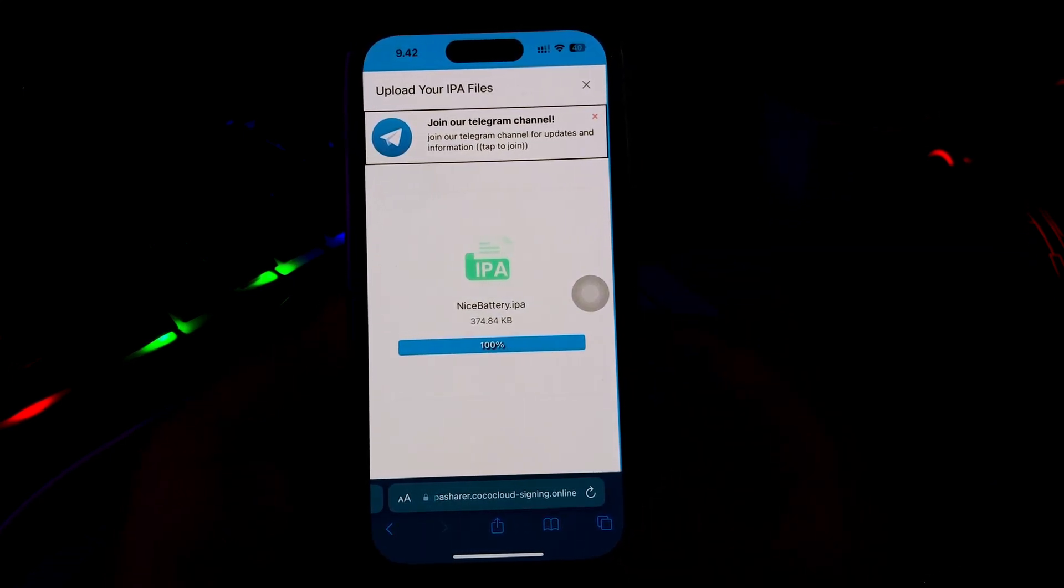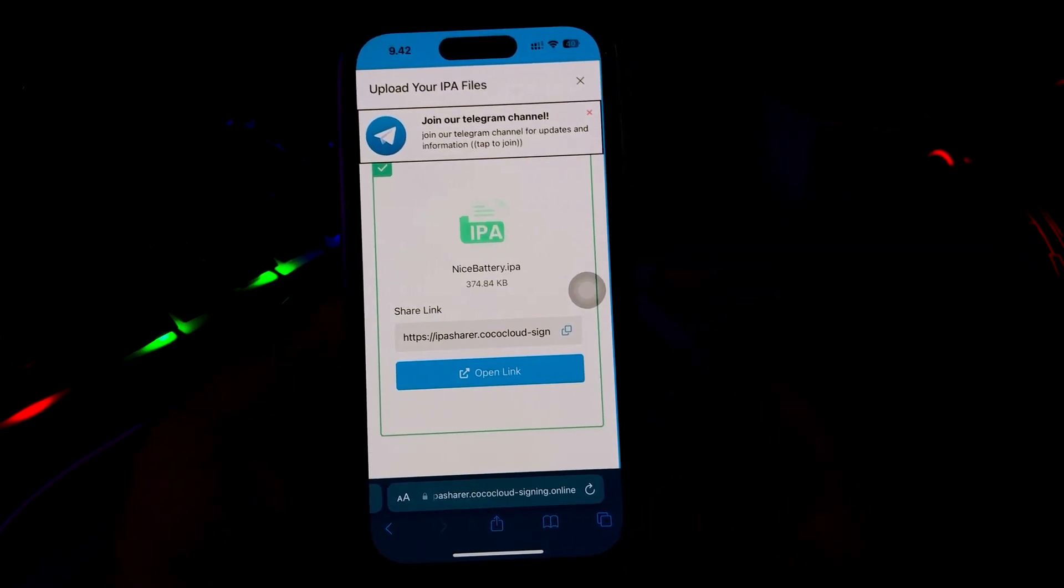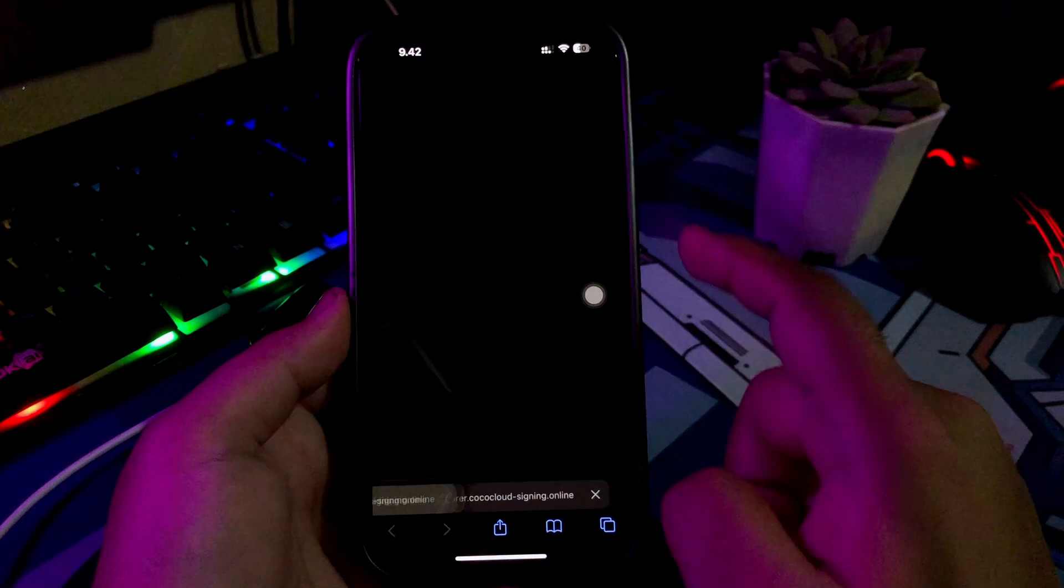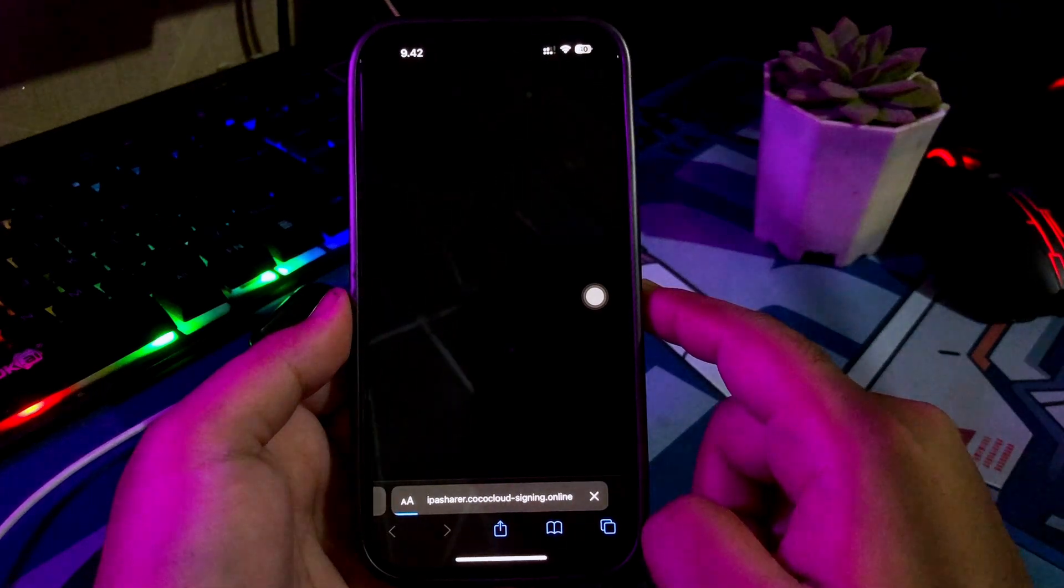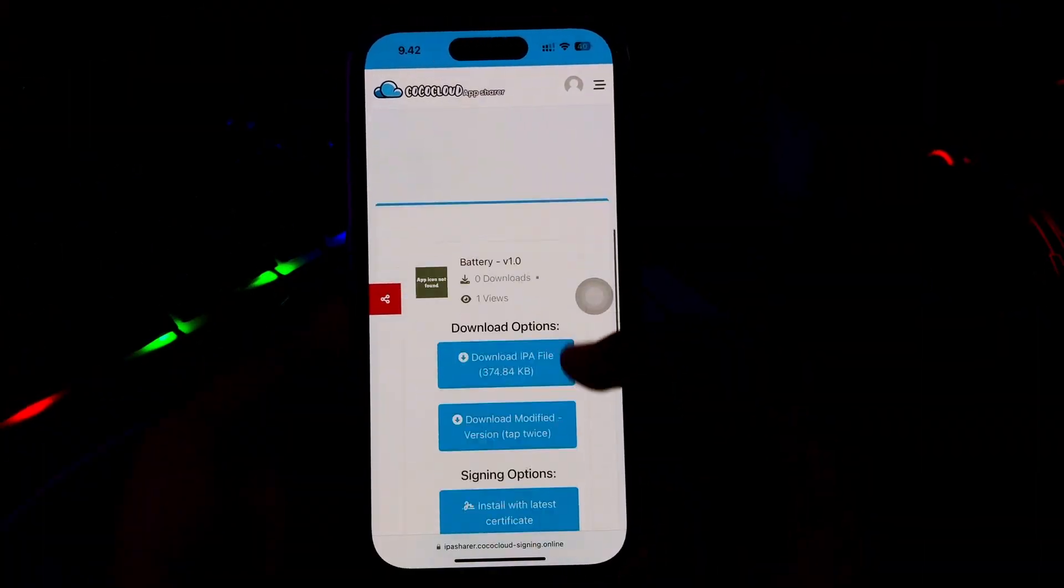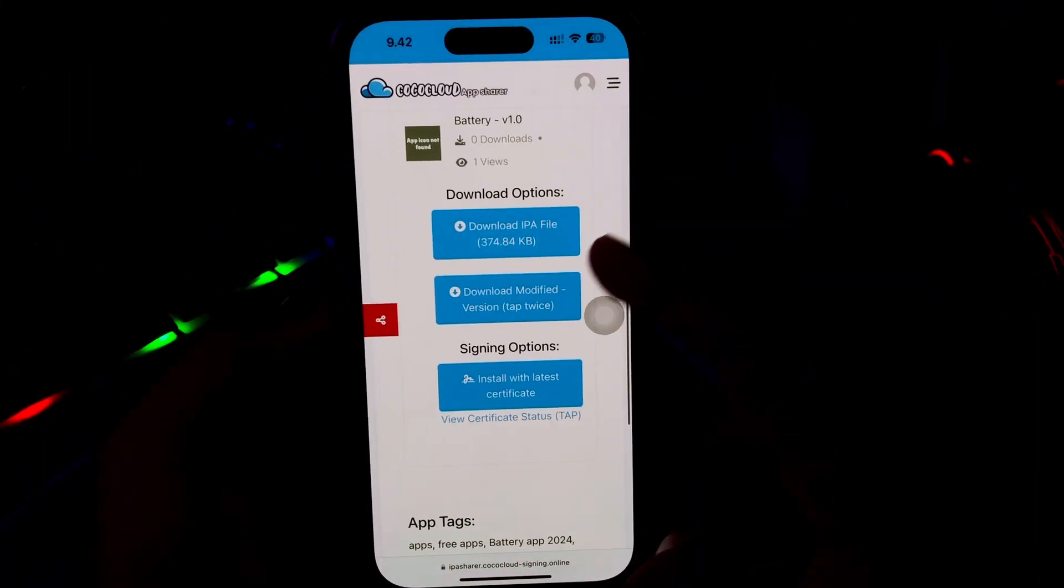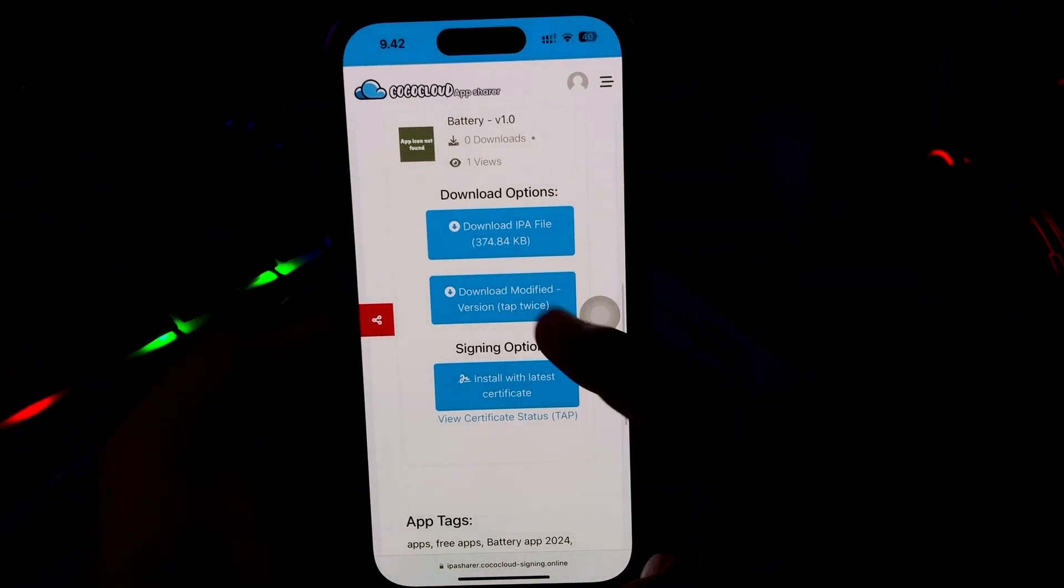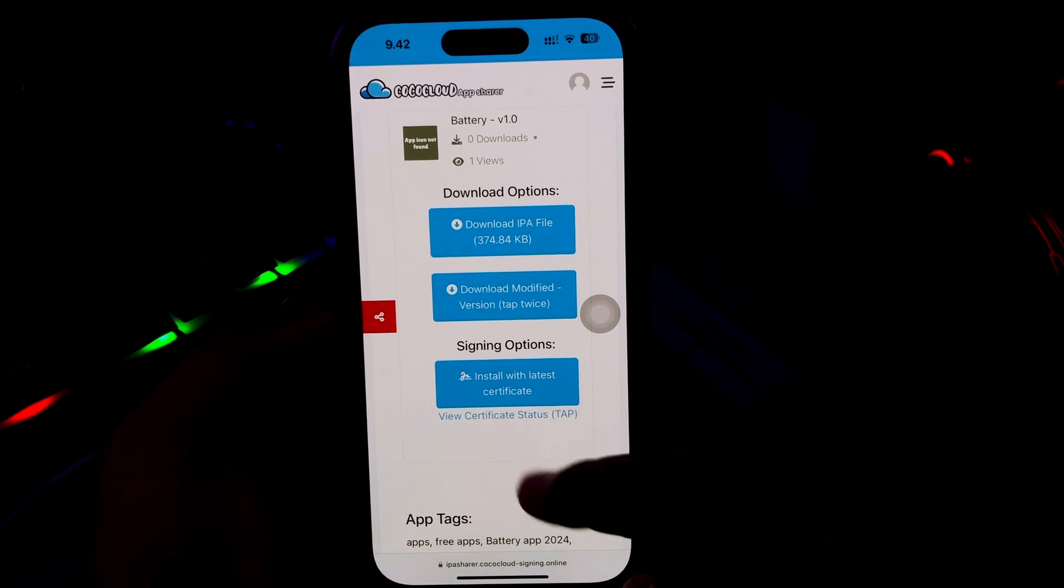Please click Open Link, click Signing Options, then install with latest certificate.